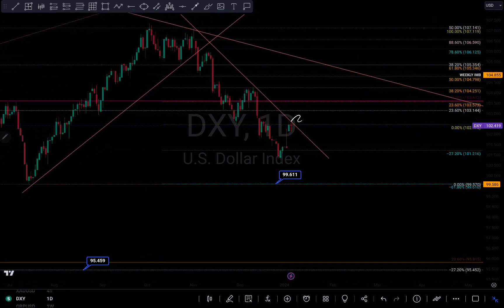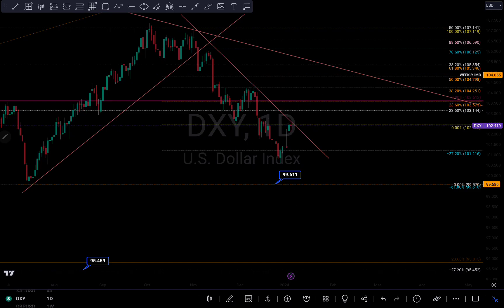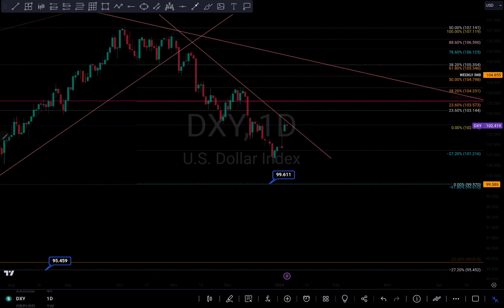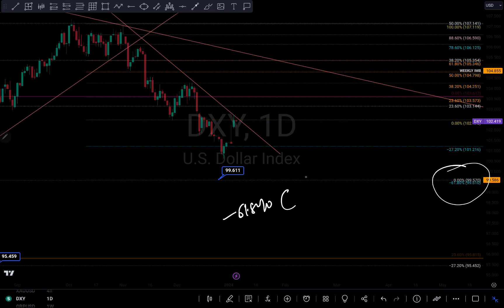On the daily time frame, we can see we are currently rejecting around this breakout zone right here. So there's a possibility for it to tank and continue to push to the downside. If we see more downward move on the DXY, my next target will be my 61.8 percent Fibonacci level, which is around 99.611.